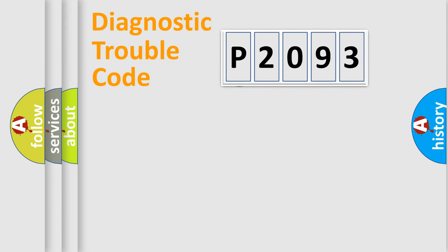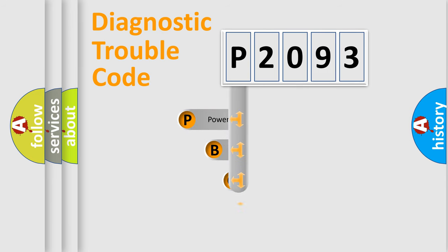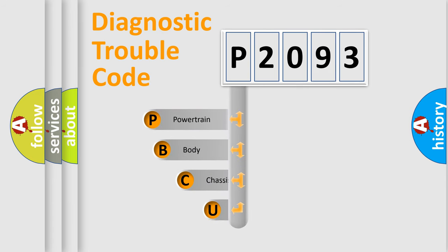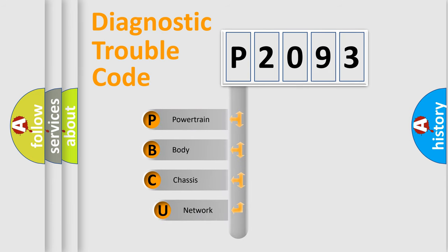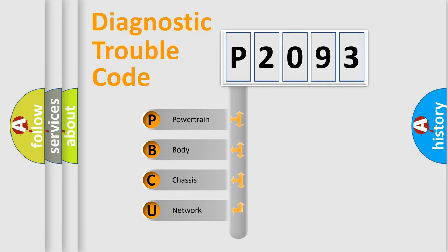First, let's look at the history of diagnostic fault code composition according to the OBD2 protocol, which is unified for all automakers since 2000. We divide the electric system of automobile into four basic units.